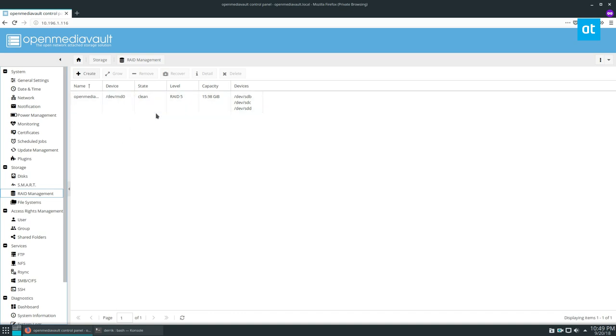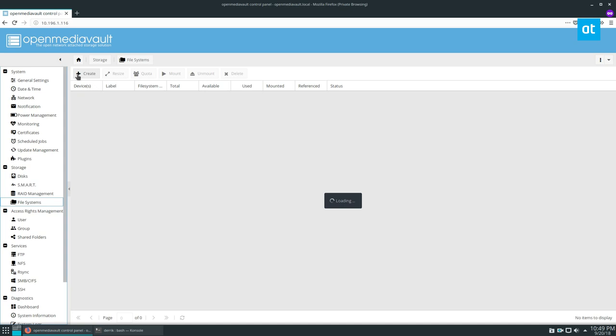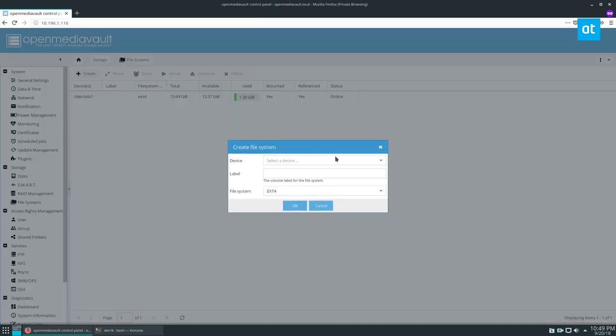You can't actually access anything on it until you go back to file systems and click the create button. If you've created file systems before with different hard drives on OpenMediaVault, you'll notice you have to select a device.